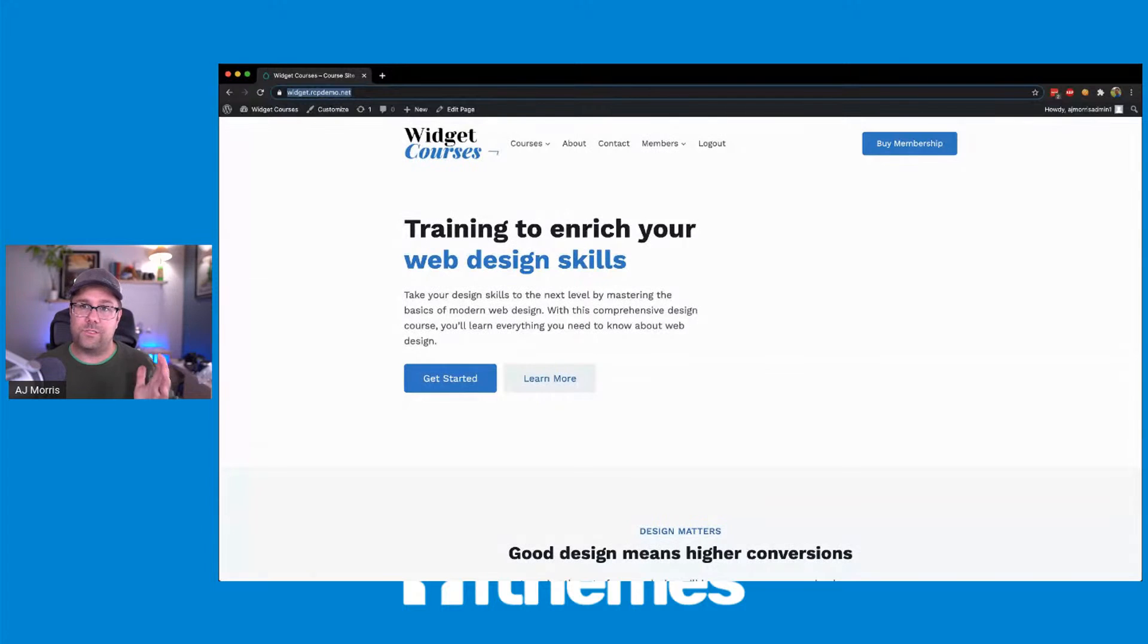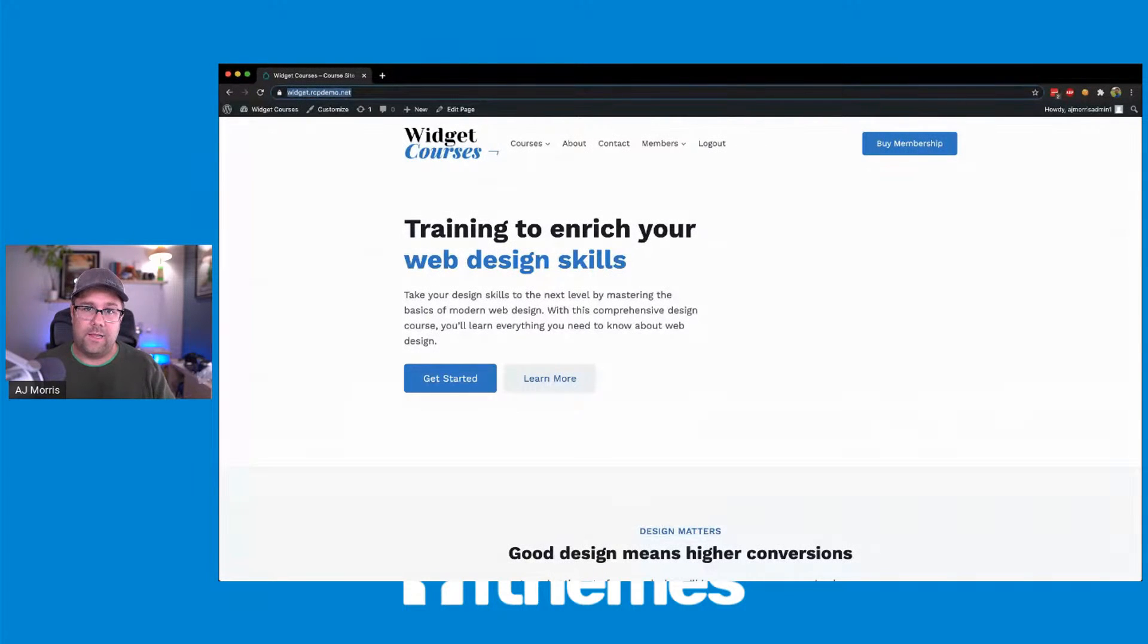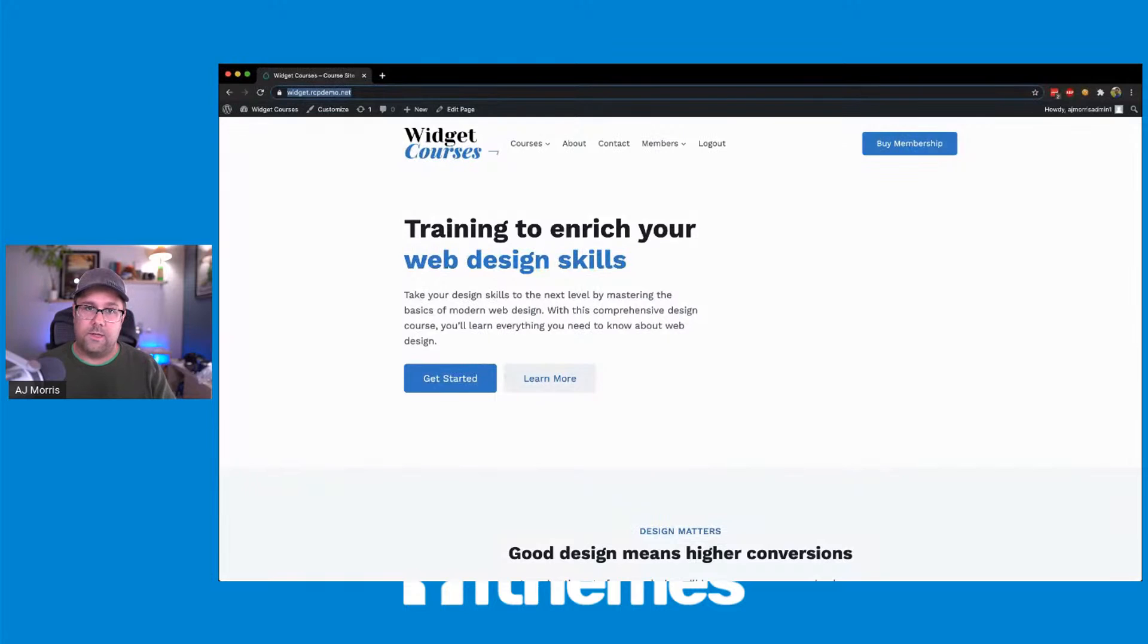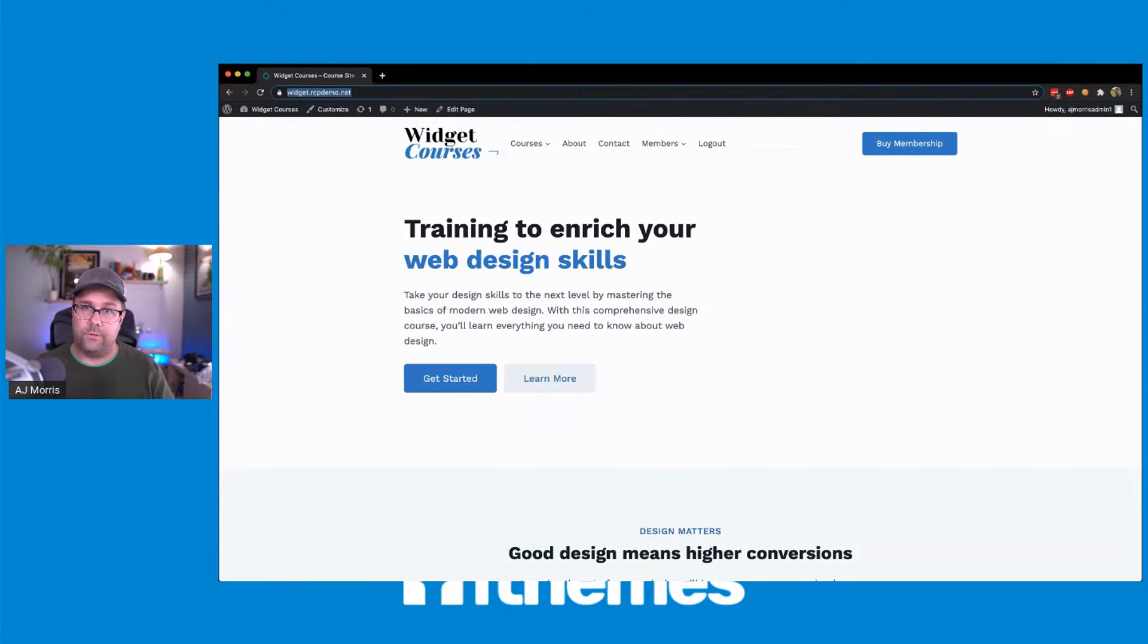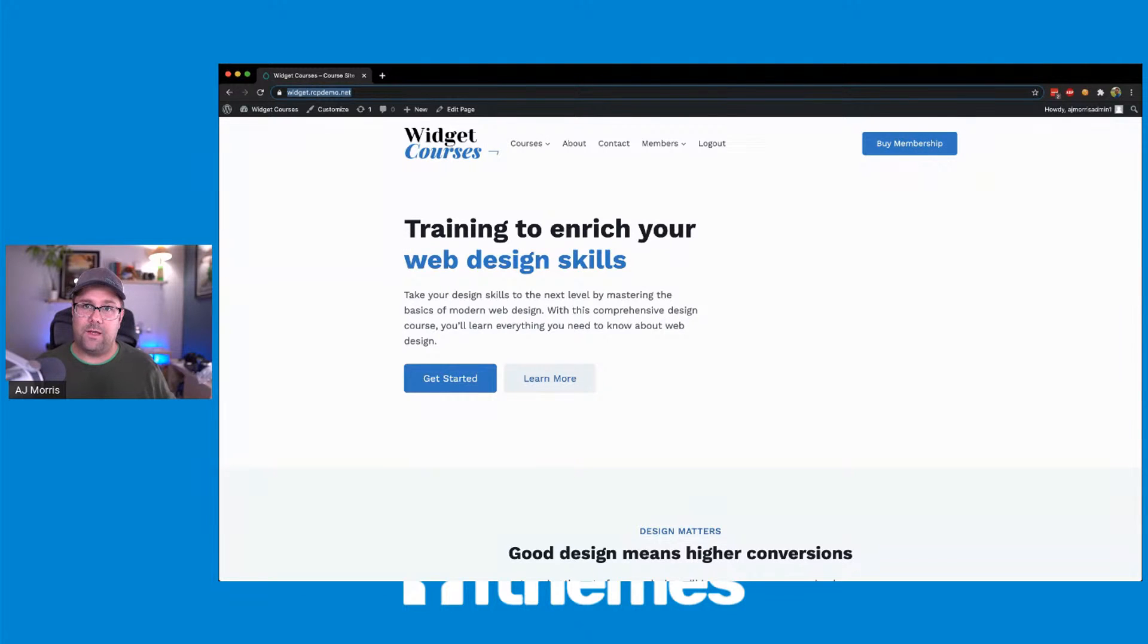So anyways, just wanted to hop on, say hi, let you know about Cadence theme and let you know about the integration and styling that we're doing with Restrict Content Pro there. So I'll catch you again here soon. See ya.